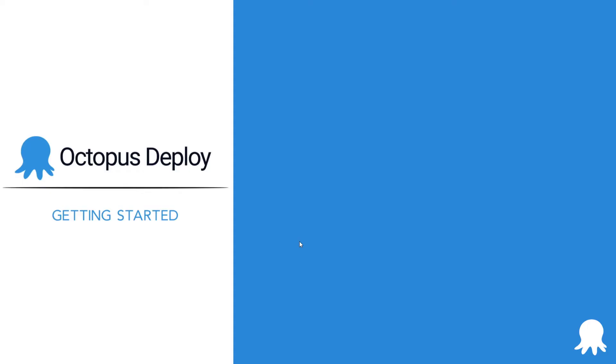Welcome to another Getting Started video for Octopus Deploy. This video will help you learn more about environments. Environments are how you organize your deployment targets into groups that represent different stages of your deployment pipeline.